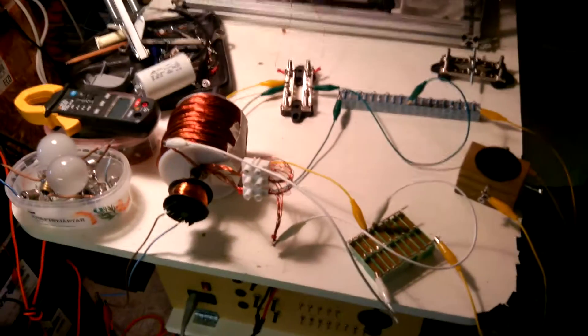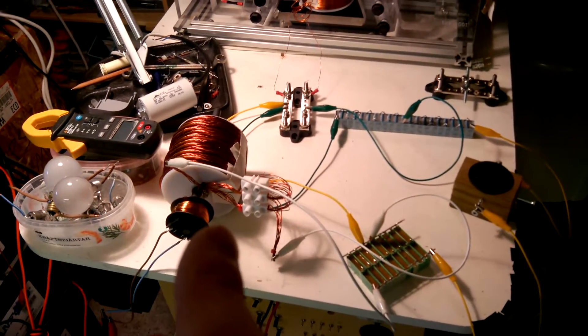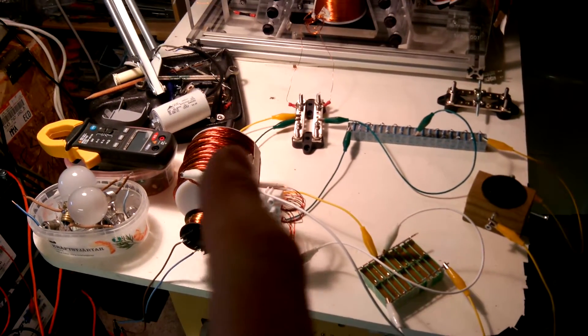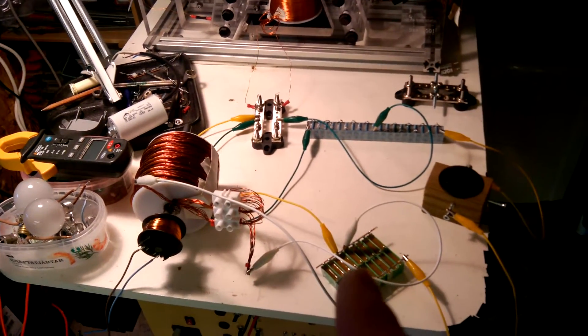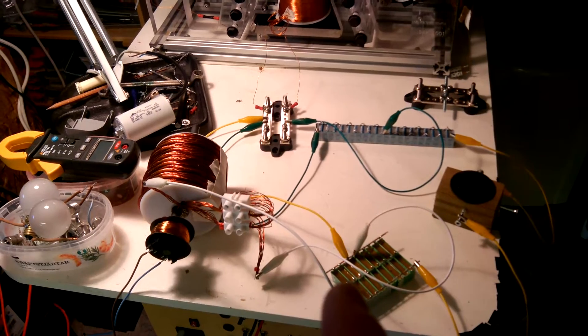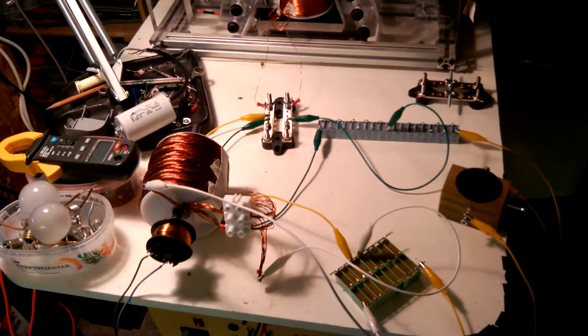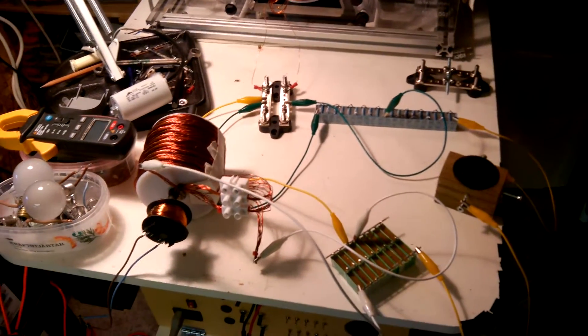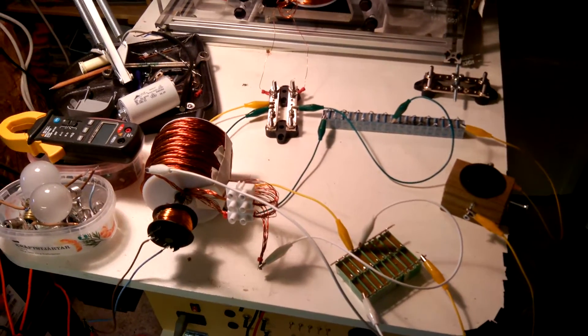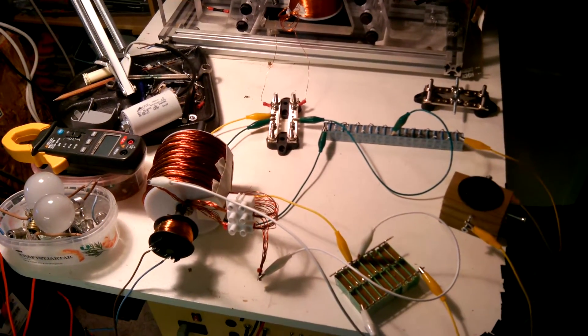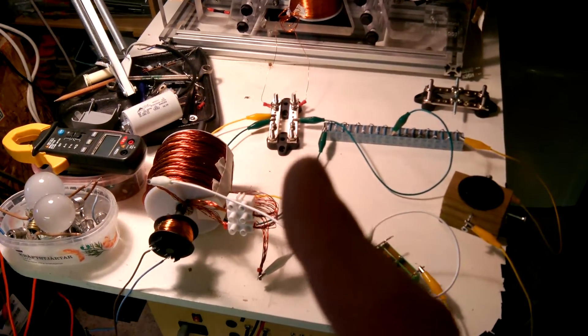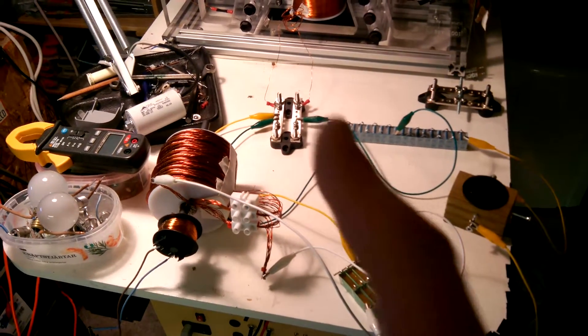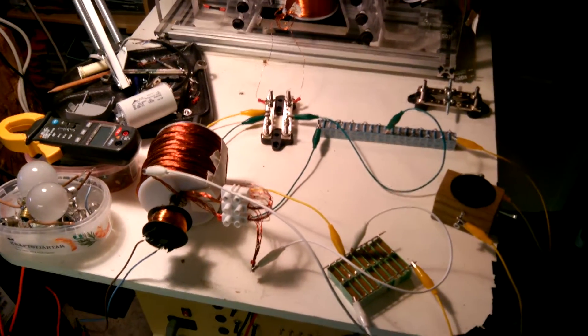Then I have another LC tank here with this big coil and these capacitors. That's the white leads and it's in resonance with a frequency that is three times as high as the frequency on this LC tank.